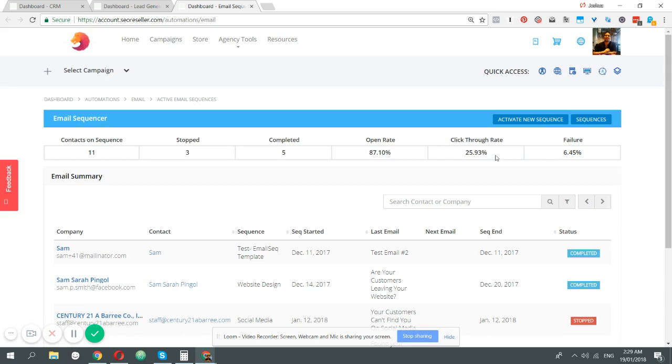Open rate is how many people have opened your emails, click-through rate is how many actually clicked on the links within that email, and failure rate is how many were marked spam, bounced, or failed to be sent. If you want to figure out what you can send, just click sequences.